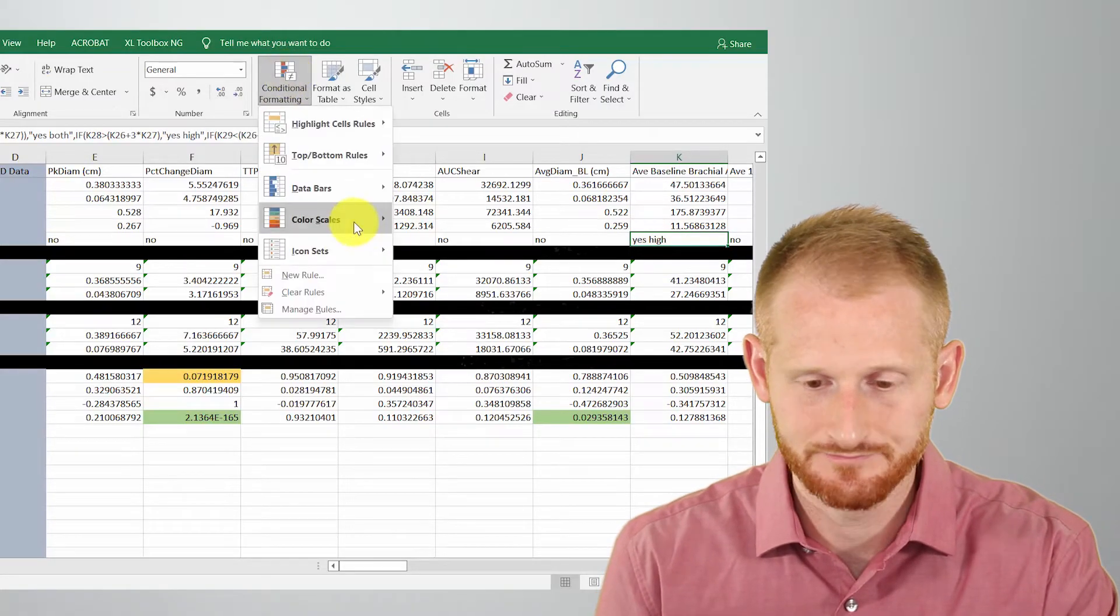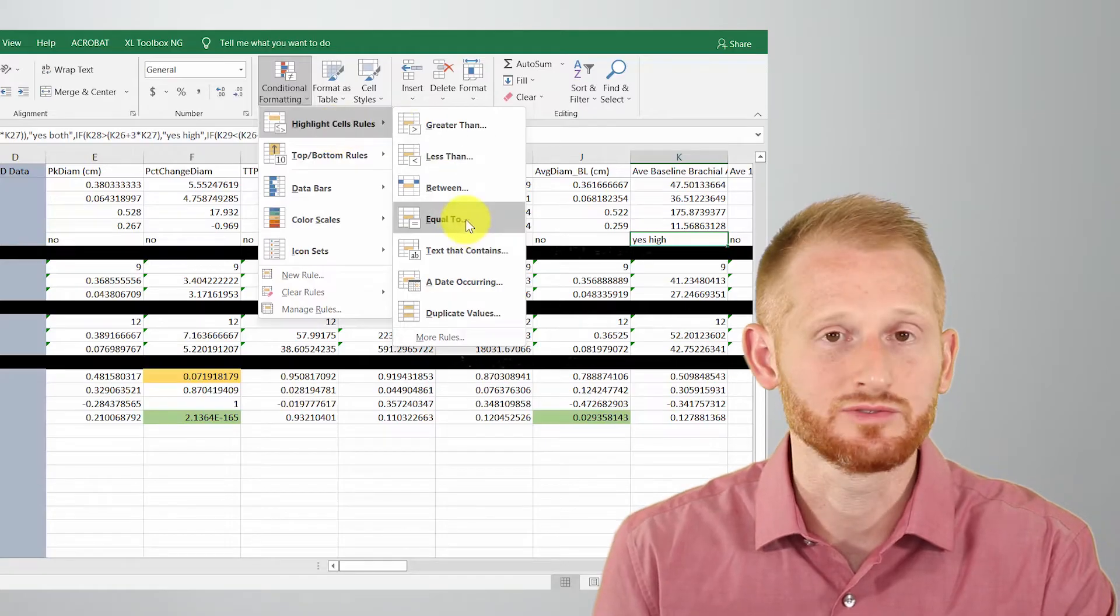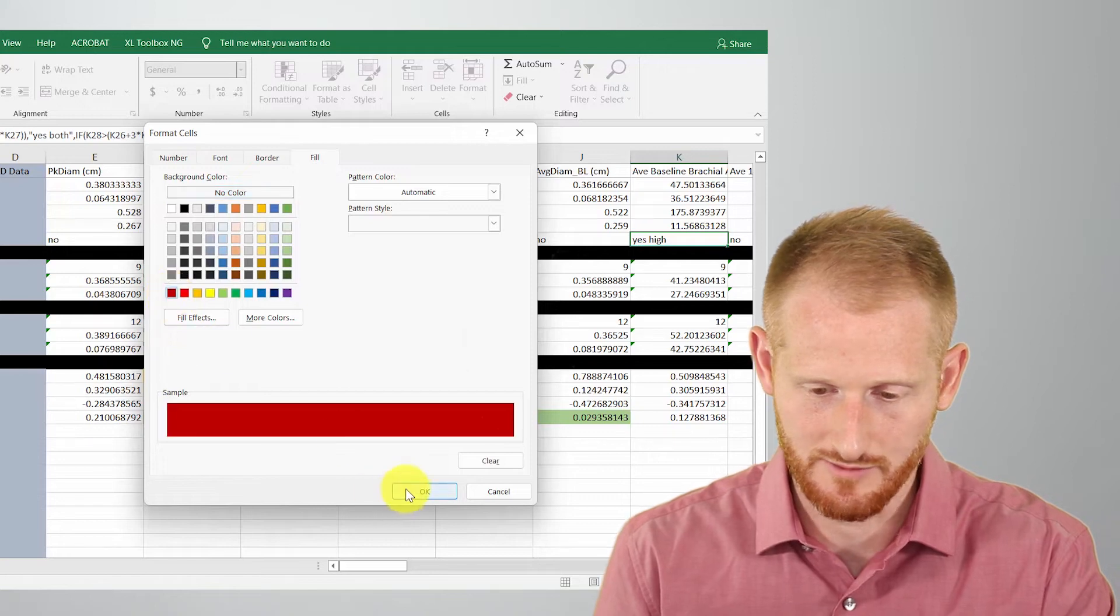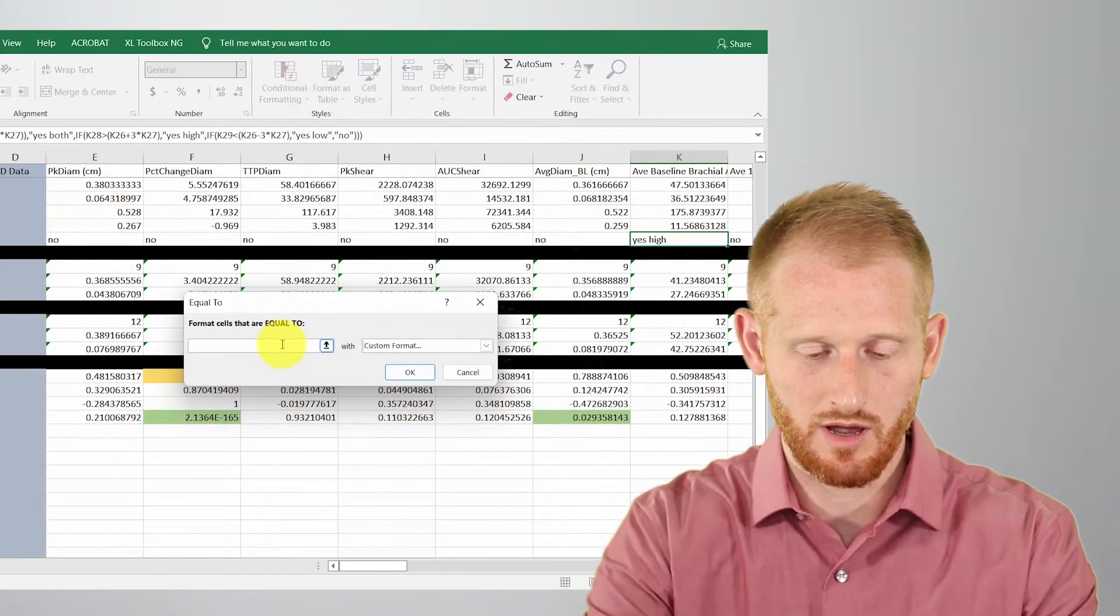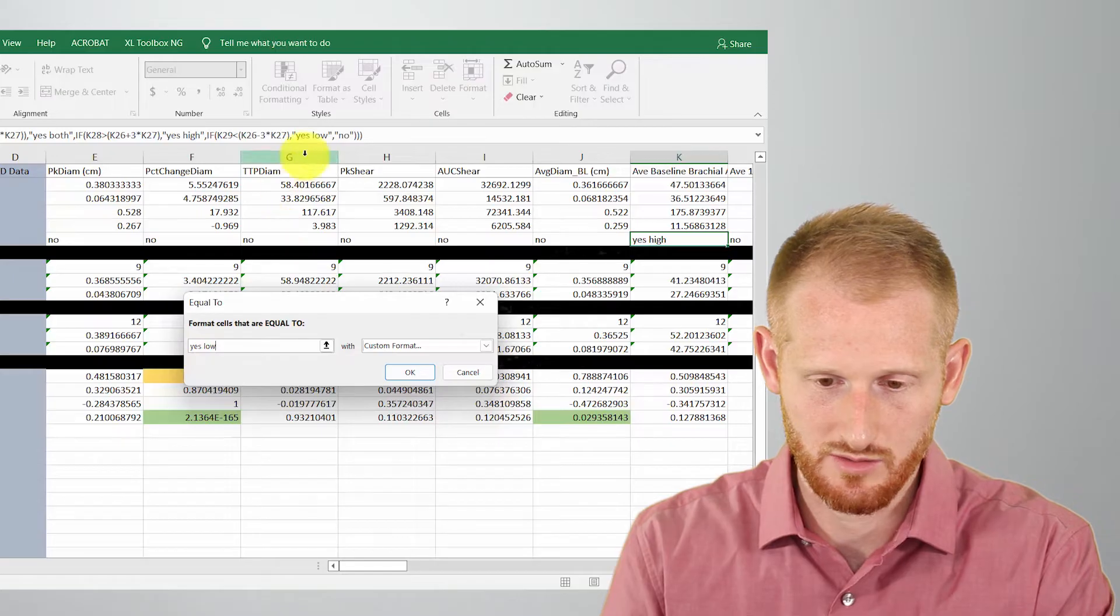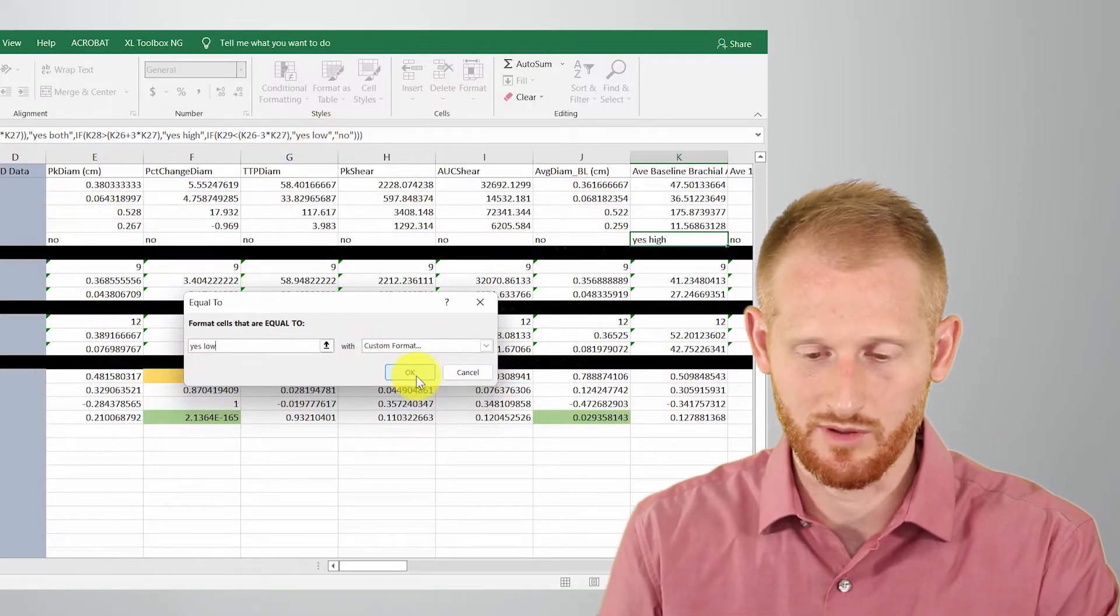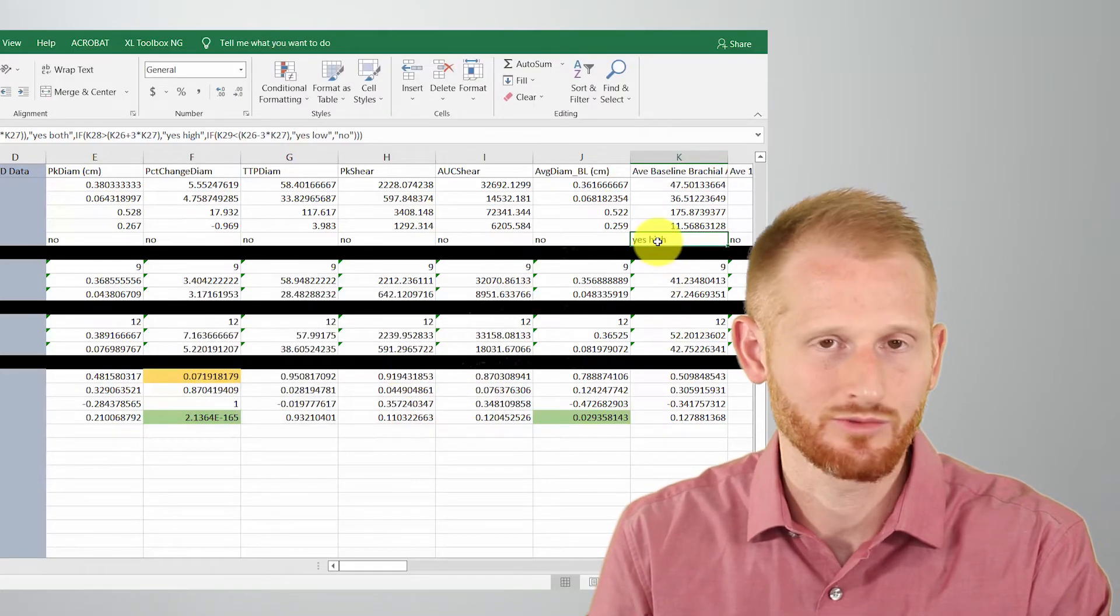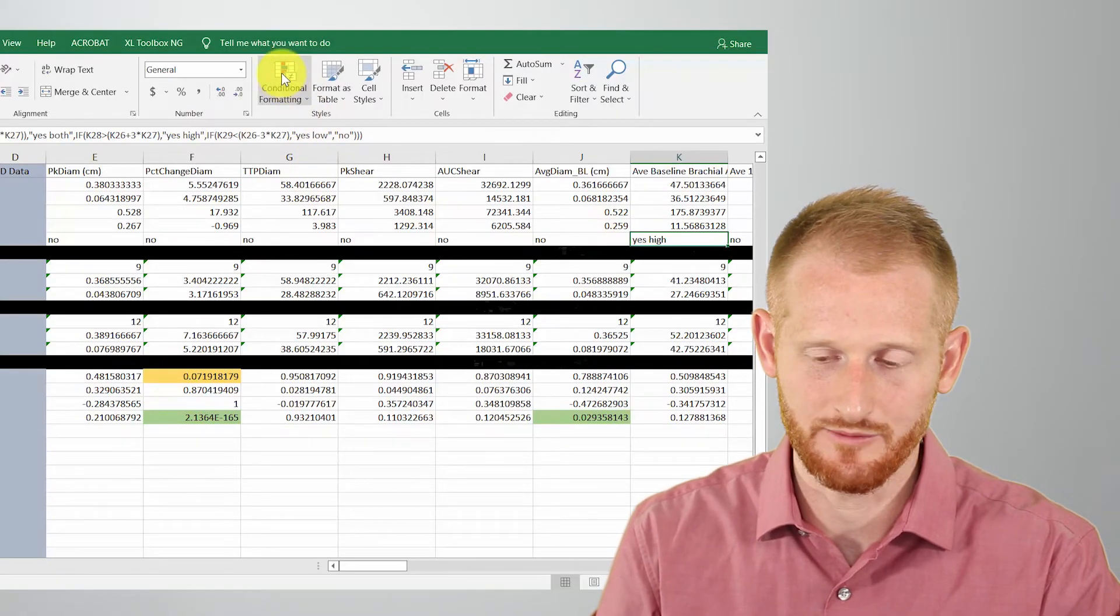Let's add another one. So conditional formatting, highlight cells equal to, let's make this also that dark red color. And now let's do yes, low, which still won't make it pop up on this particular cell, but if it was yes, low, it would. So I typed yes, low here, which I got from my formula. So that's one of the words in the formula that I'm looking for. And I'm going to click okay. And again, didn't turn red.